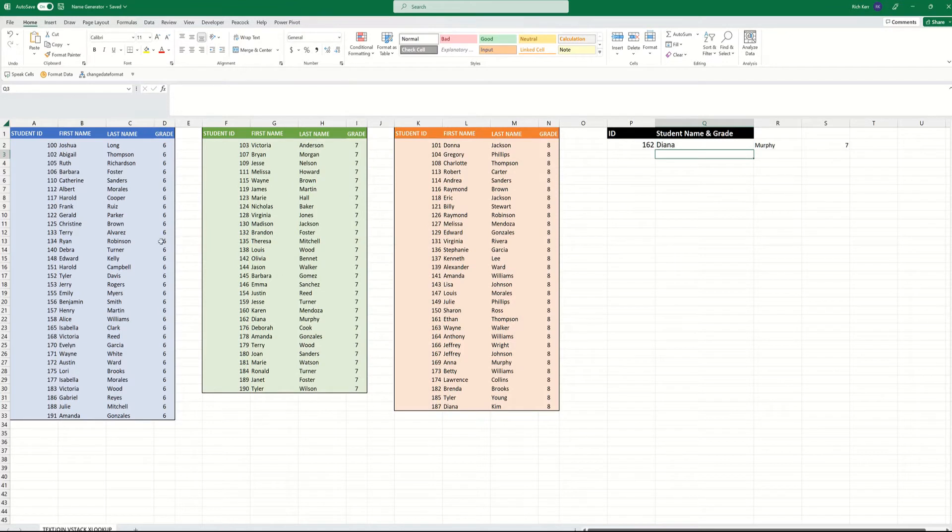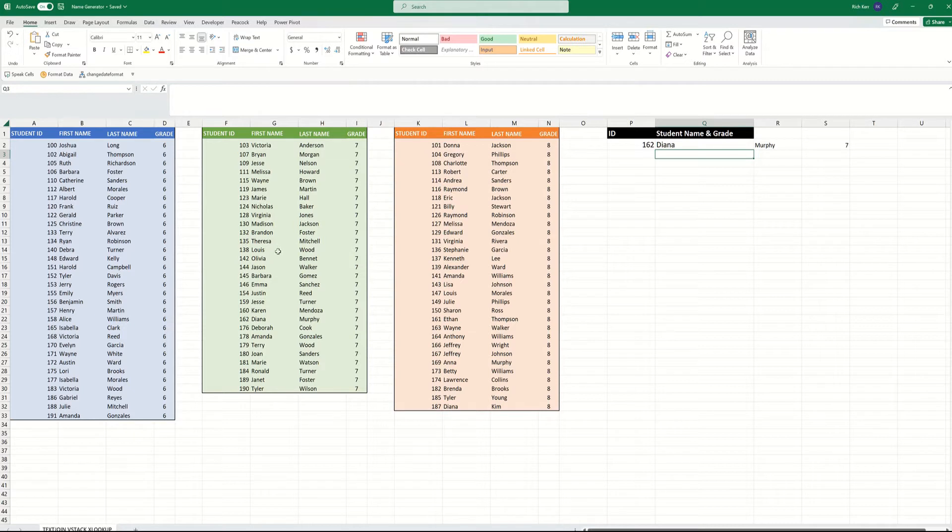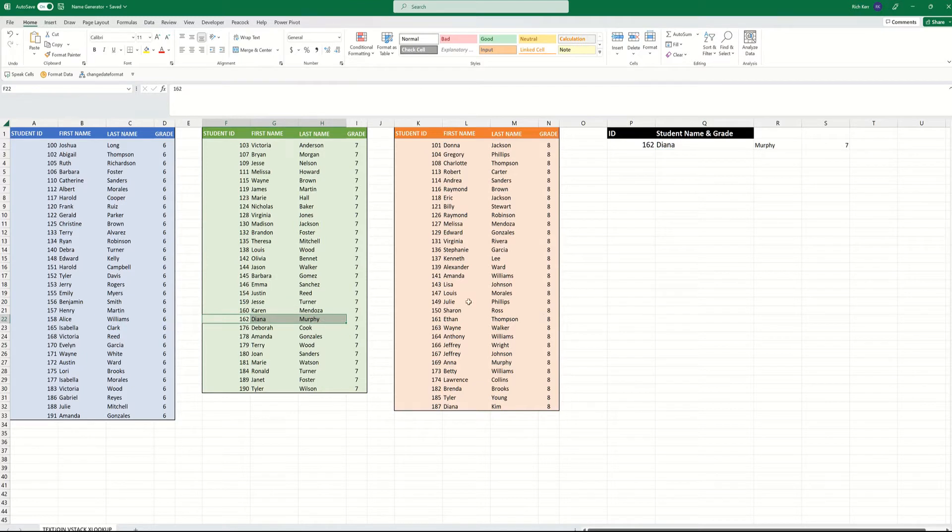So 162 looks like that's a 7th grader named Diana Murphy. Yeah, let's look and see, there we go, 162, Diana Murphy. So it worked.